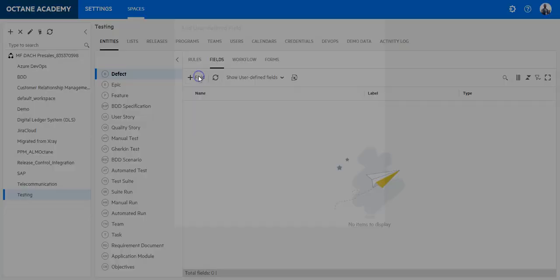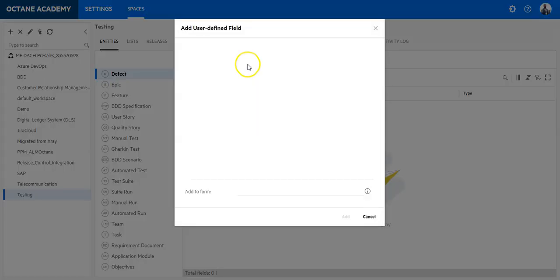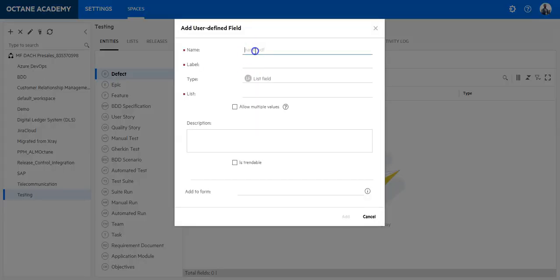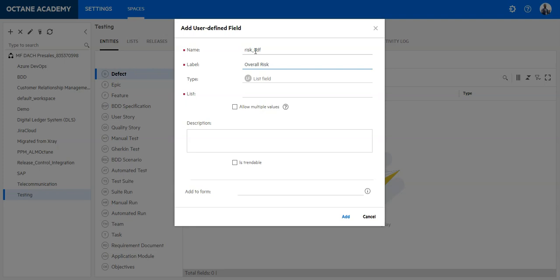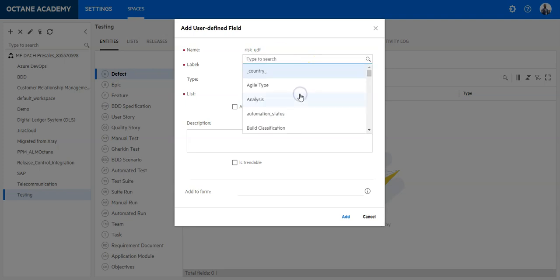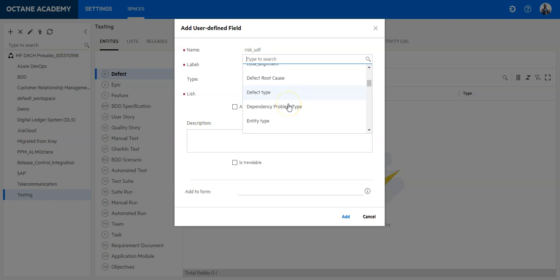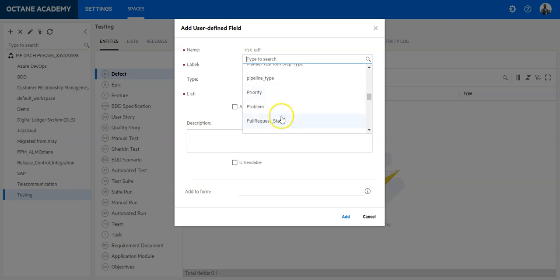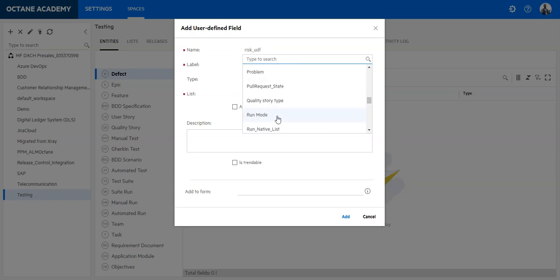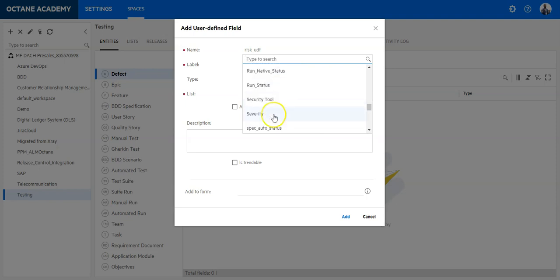And add a new field which is the risk. Let's say this is overall risk. It is a list field and I can now select a value for the list from the available list options I have here. So I can say okay, I would like to use the same value like we have in the severity list.